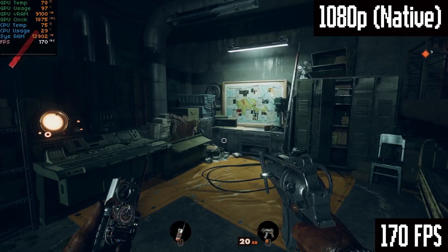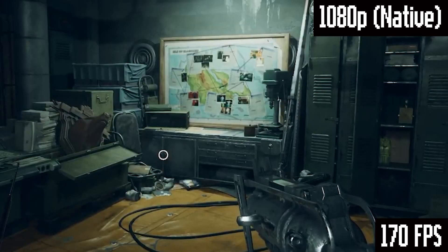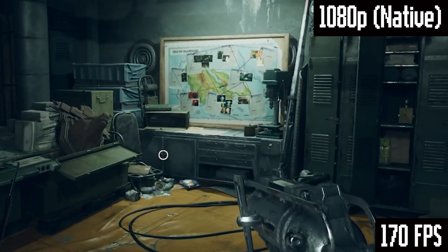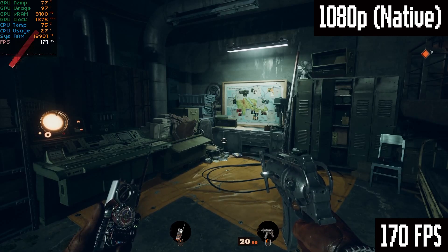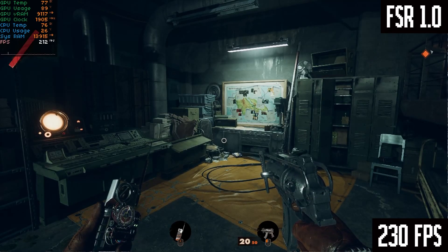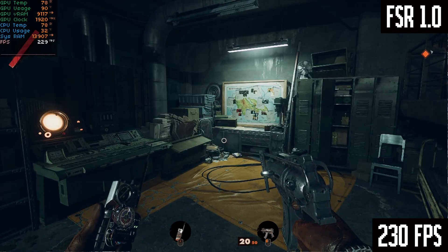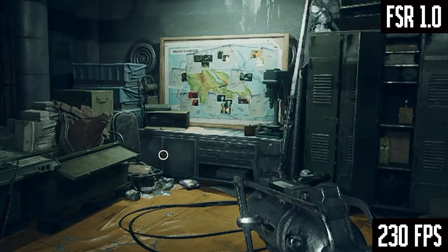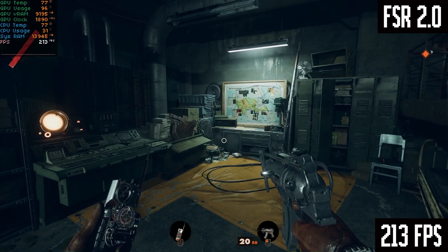Here's another scene at native 1080p, getting 170 FPS. Look closely at the detail around the desk drawers, the boxes beside the map, and the grates on the lockers in this comparison. On FSR 1.0, which boosts us up to 230 FPS, we're definitely getting some serious jaggy edges.